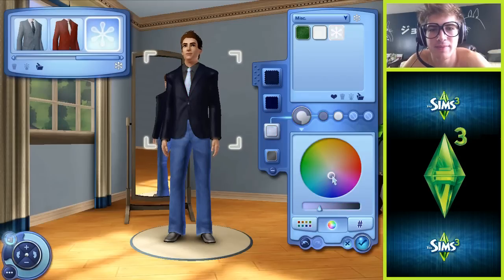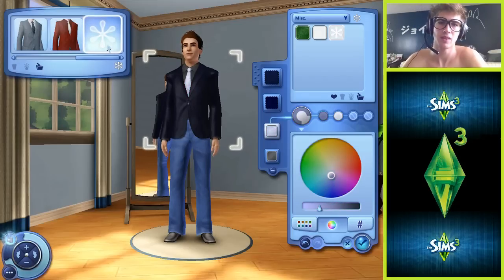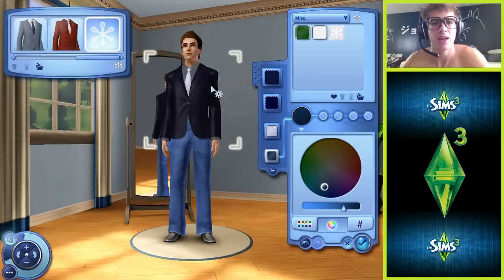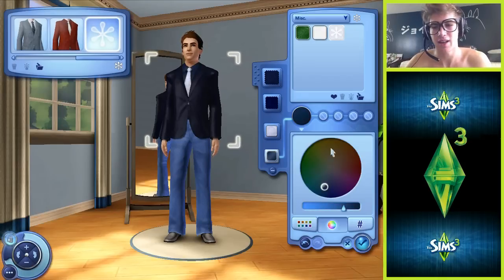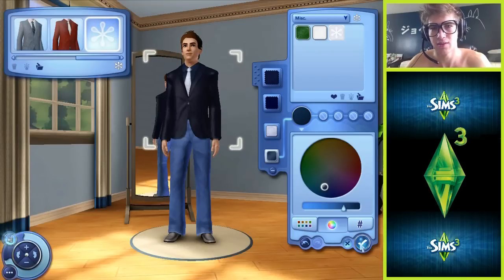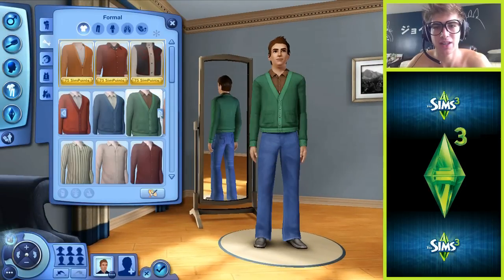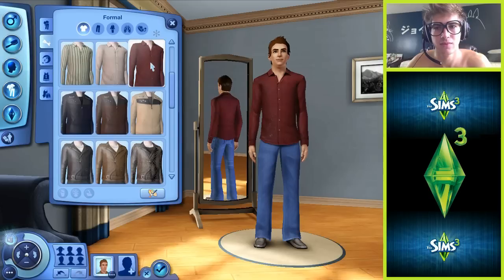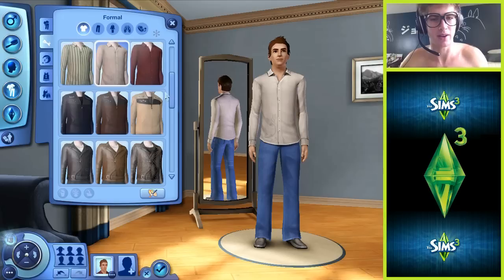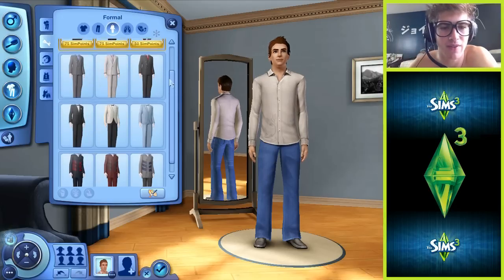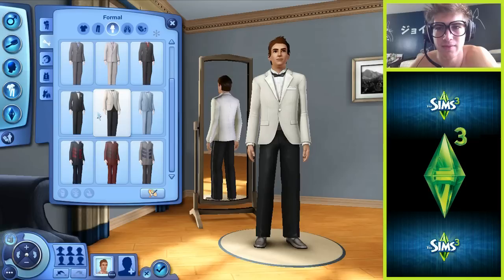Can we do bow ties? Screw this, I don't like this anymore. We'll hit check for now but I don't like it. Can we look at pre-made outfits? Look at that - they had bow ties the whole freaking time!